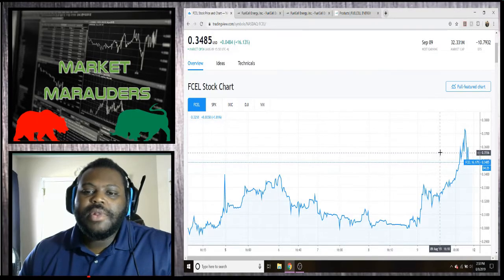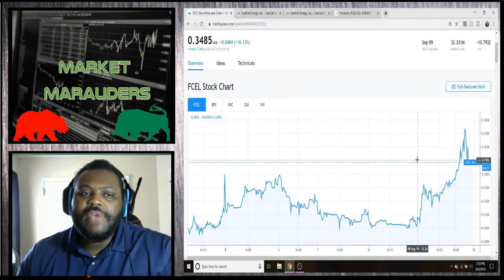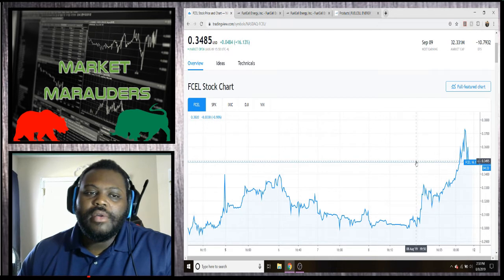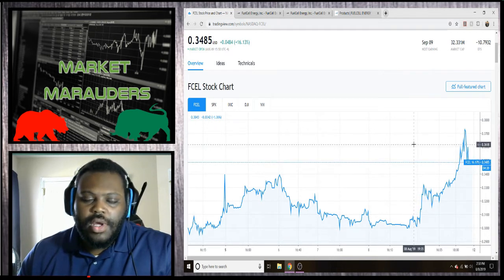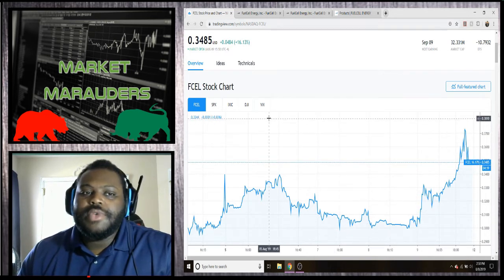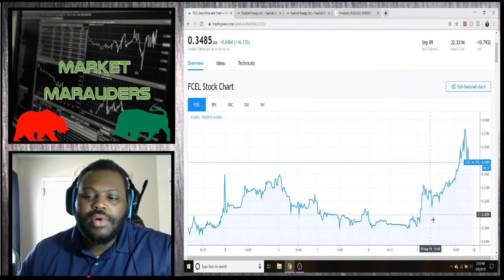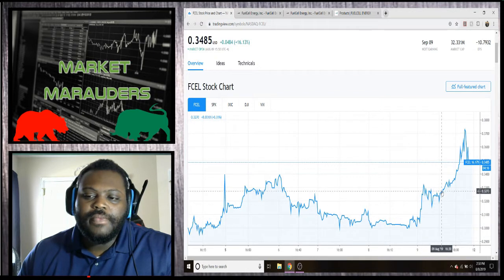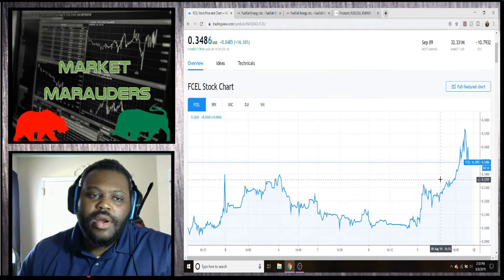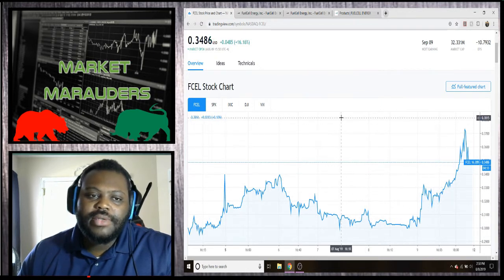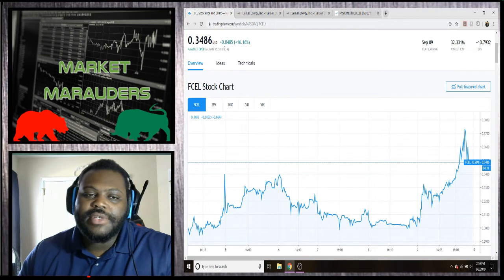What's up guys, welcome to another edition of Market Marauders. Today we'll be giving an update on Fuel Cell Energy. The market's still open right now on the 9th and the current trading price just changed, was 34 cents.